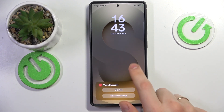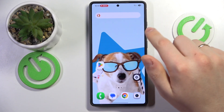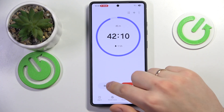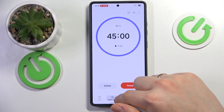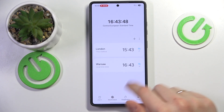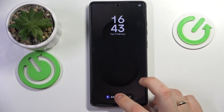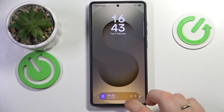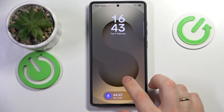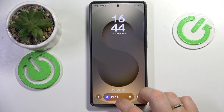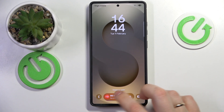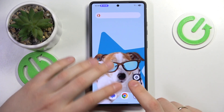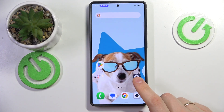If you have multiple things working at the same time, you should be able to switch between them. With multiple live notifications running simultaneously, you can tap the Now Bar and shuffle between them. So you can cycle through the different active notifications right there on the Now Bar.